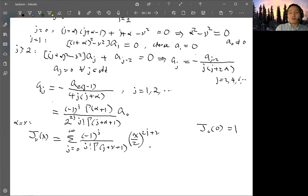This is the result coming from the series expansion of the Bessel function. We'll stop here.